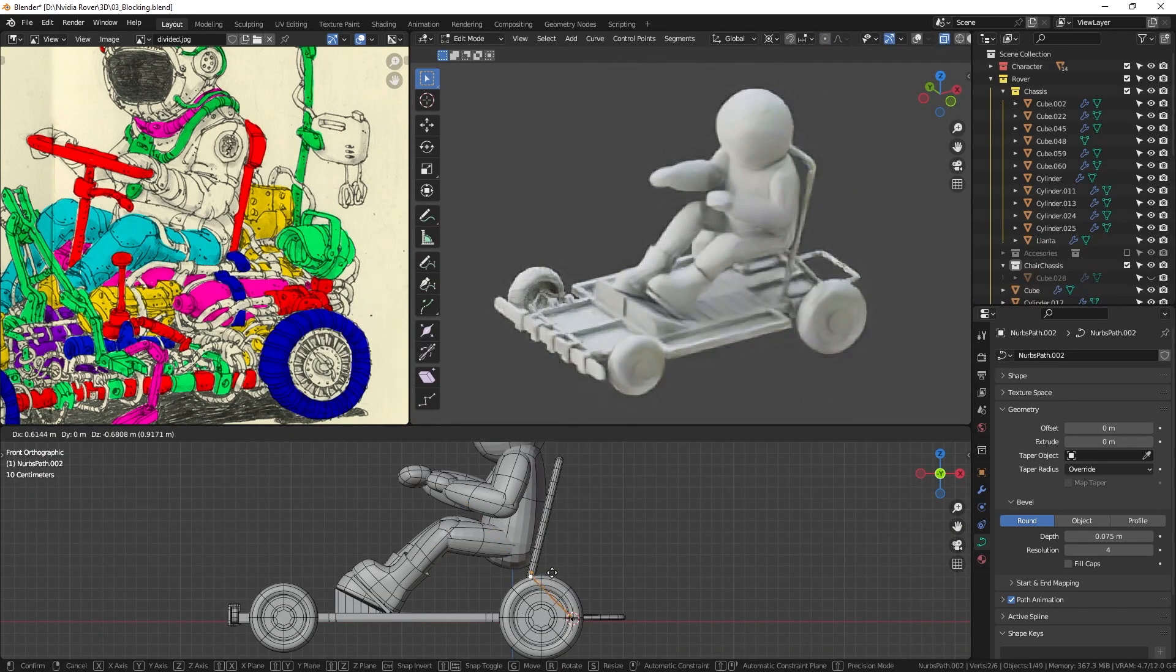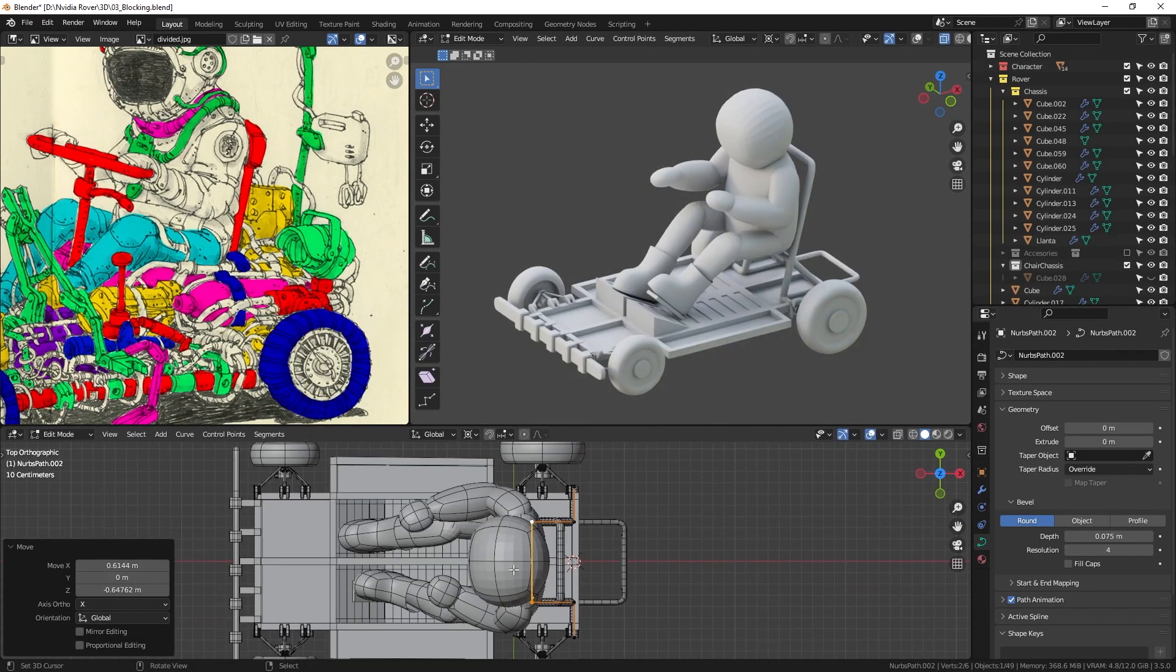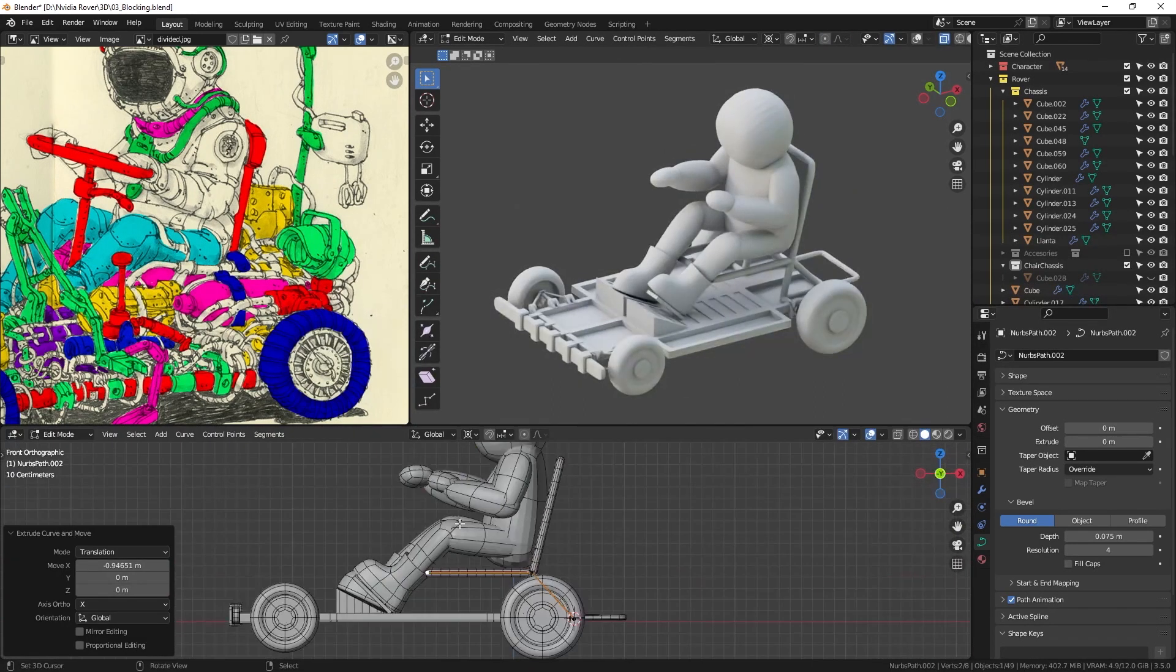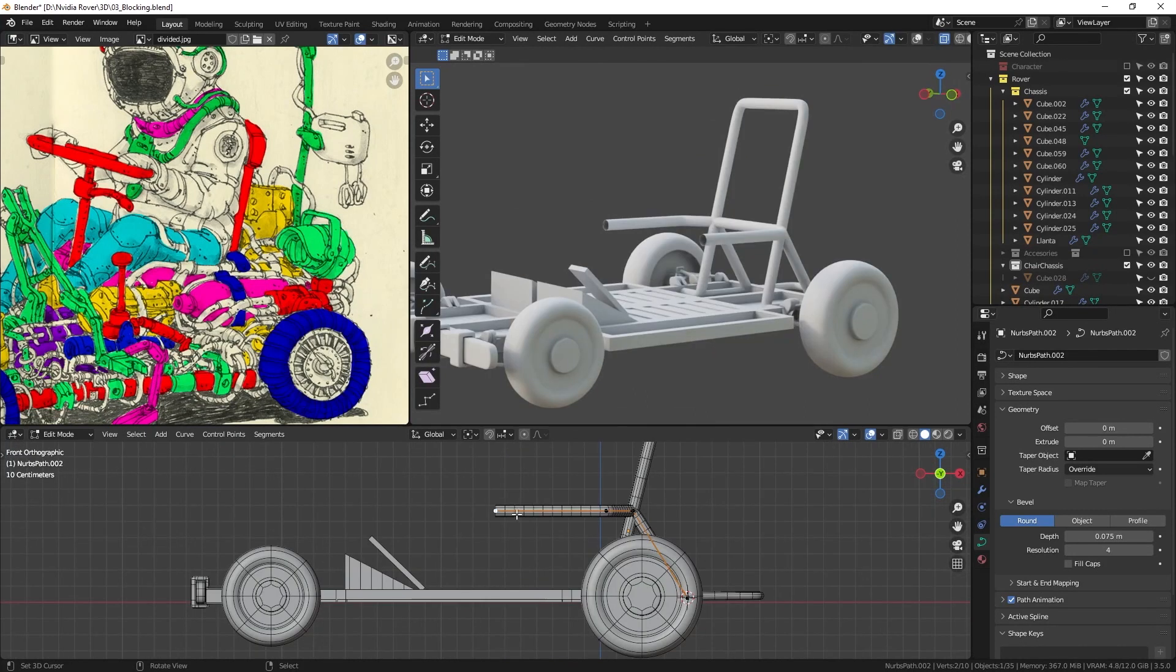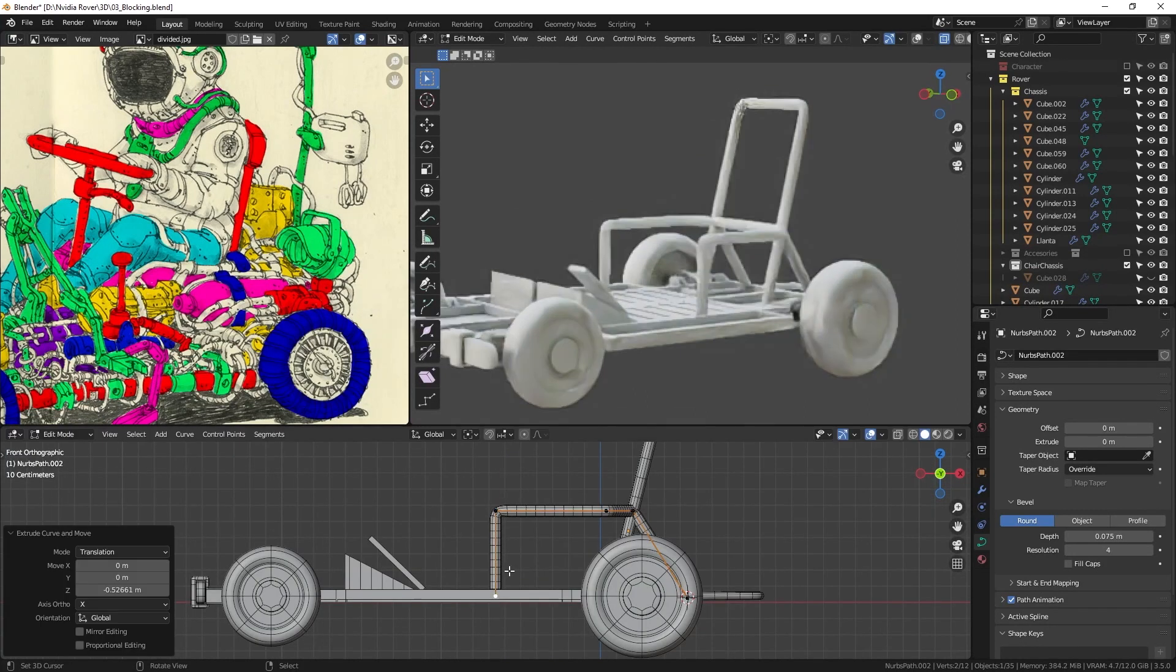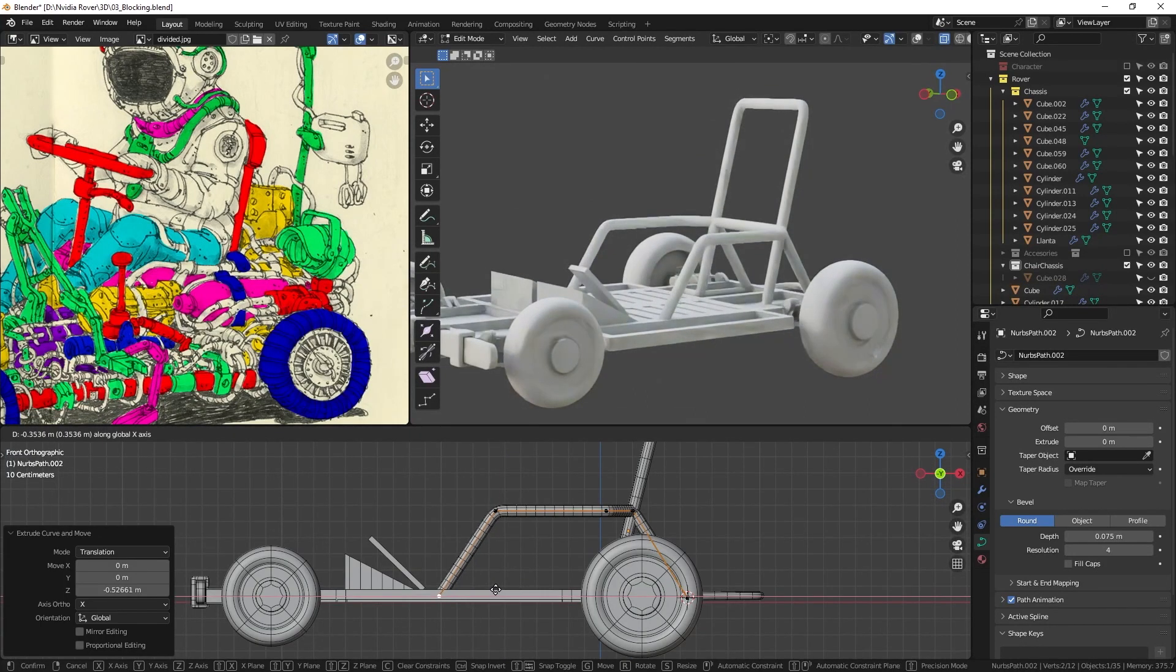I also add a subdivision modifier for the frame to make it smoother. This helps eliminate sharp edges or jagged lines, giving the seat a more polished finish.